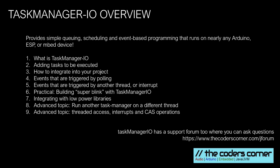Hi, Dev Cherry, the Coders Corner. This video discusses Task Manager I.O., a library that provides simple queuing, scheduling and event-based programming for more or less every Arduino and even embedded devices.